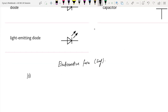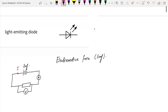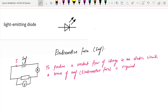For example, we have a circuit with a battery, a resistor, and an ammeter. We can attach a voltmeter here. This is the EMF, and the current in the circuit is I. You should know that to produce a constant flow of charge in an electric circuit, a source of EMF is required.